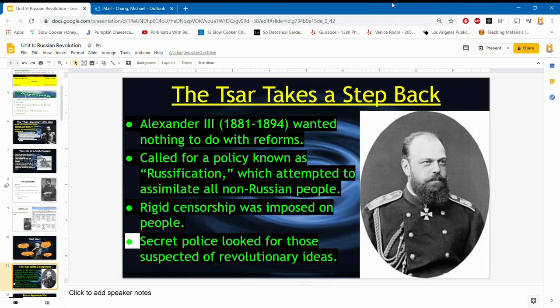Tsar Alexander III, the son of Alexander II, took over after his father died and basically ended all modernization his dad had done. He called for an idea called Russification — assimilating all non-Russian people, trying to make them adopt Russian ideals, ideas, and religion. There were a lot of Jews in Russia, so these people were not happy. He also imposed rigid censorship and created a secret police to stop people from having revolutionary ideas — anybody who talked badly about the government or tried to create change would be stopped immediately.